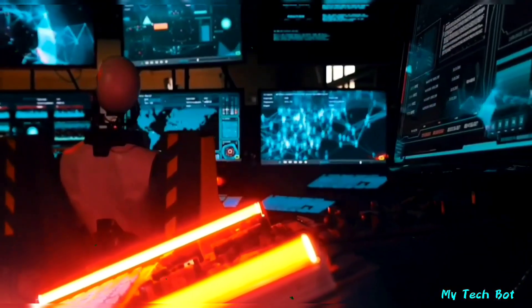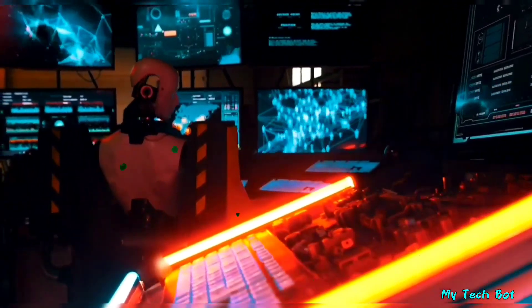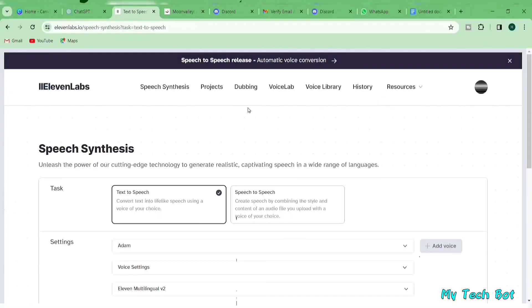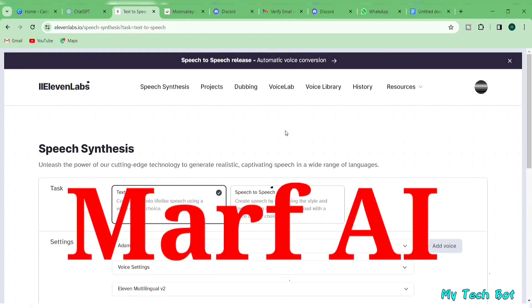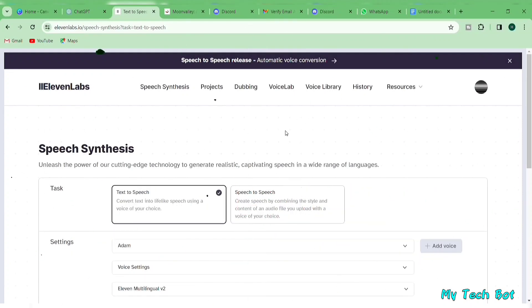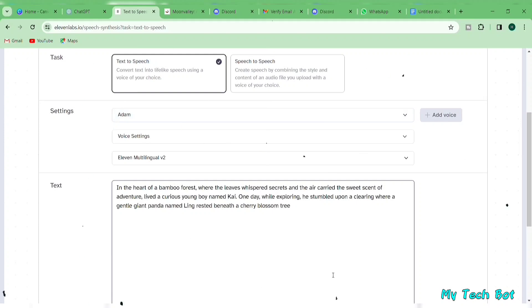But if you want an AI generated voice, it's easy and free. We're using Eleven Labs for this. The link is in the video description. Other options like Fleeky or Murf AI work too. Head to the Eleven Labs page. Copy your story from Google Docs and paste it here.